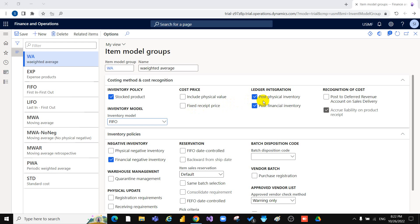Post Physical Inventory means you can select this option to post physical item transactions in the system. When you receive a purchase order, if you need to post a journal to the ledger during receipt, you must select Post Physical Inventory. Physical item transactions are posted for packing slip and product receipt, so the system will create a journal or voucher during product receipt or packing slip.